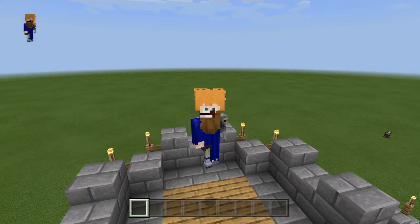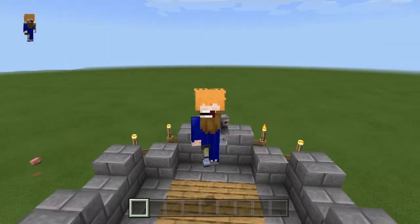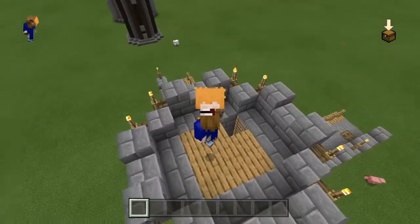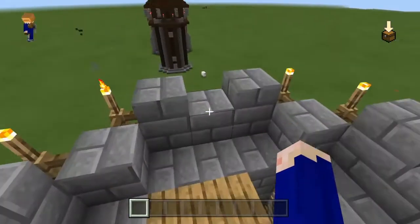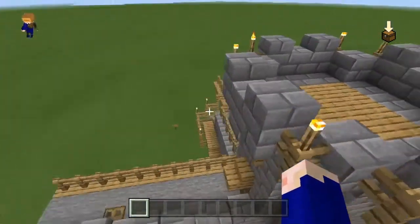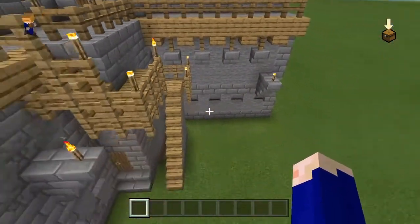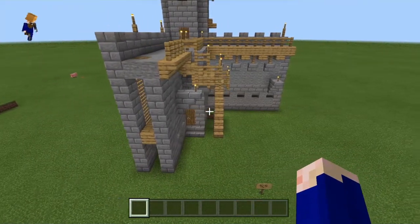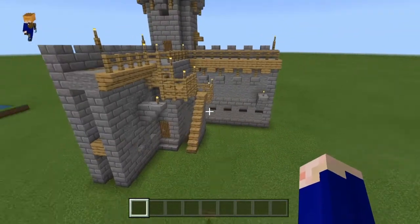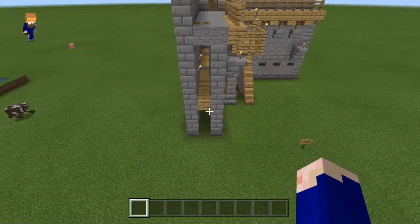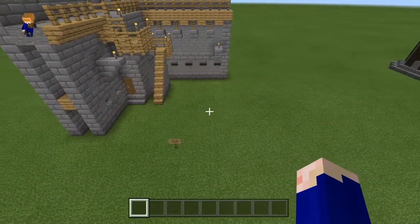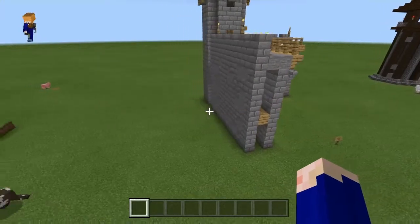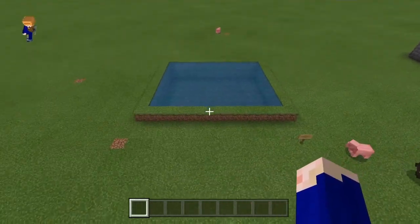Welcome back to the channel for another Minecraft tutorial. Today we're going to do the drawbridge idea after we built this beautiful thing. The reason for the drawbridge is that you can have it come to the wall, and then we can design that gate and take it from there.